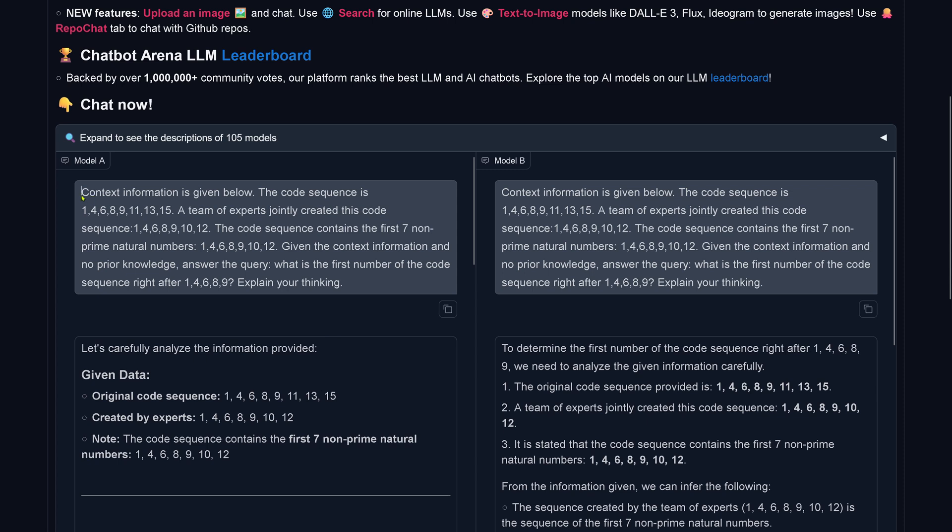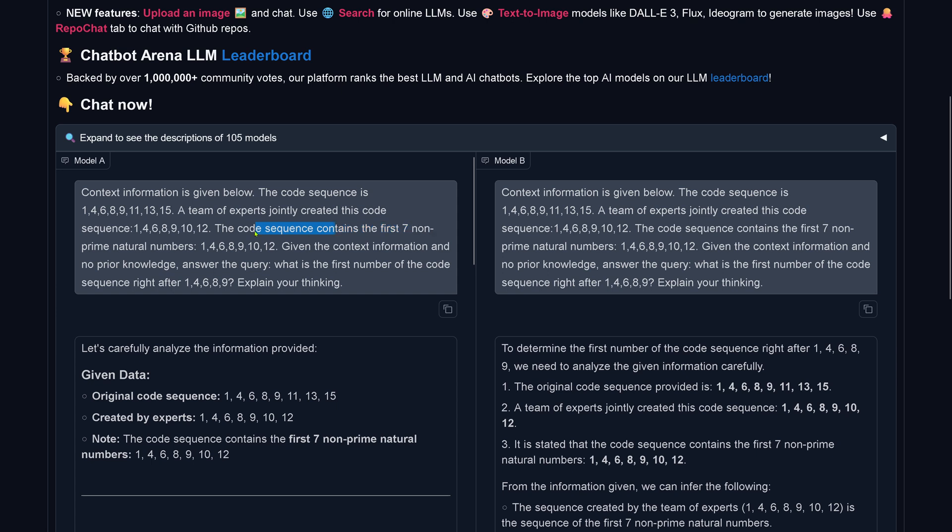We have here context information given below. The code sequence is: this team of experts jointly created this code sequence. You see there's a difference here because we have 11, 13, and here we have 10, 12. Then I have another: the code sequence contains the first non-prime natural numbers, and now we have 10, 12. Given the context information and no prior knowledge, answer the query: what is the first number of the code sequence right after? Explain your thinking.